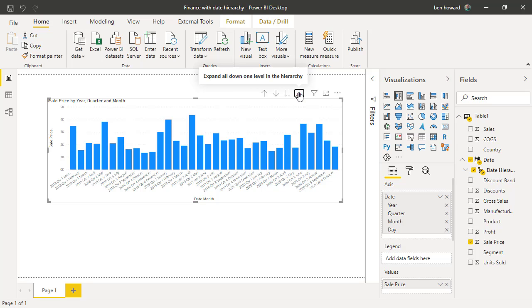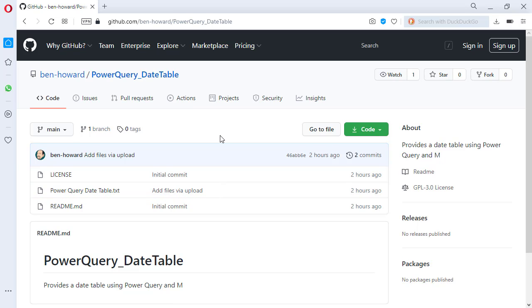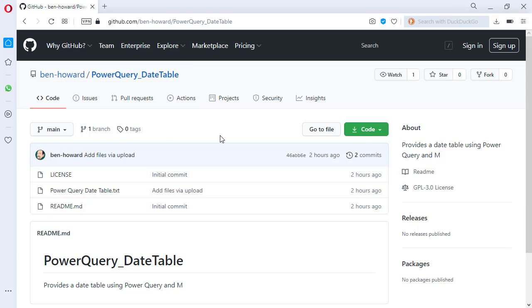I'm actually going to leave that switched on for now. Let's assume though that I did want a separate date calendar. Let's go and create one using M code. So where do you get the M code to create a date file from? Well, you can obviously search the internet. I've loaded up a datetable.txt file into GitHub, but mine certainly by no means is the only one. If you do want to use mine, have a search for Ben Howard or Ben-Howard, and then within that repository look for power query datetable.